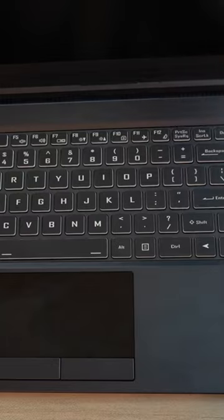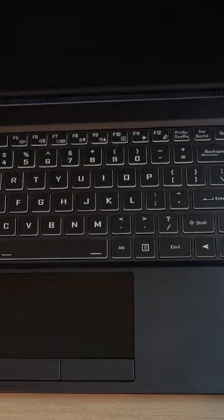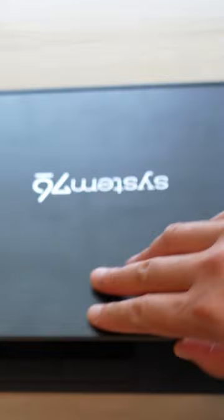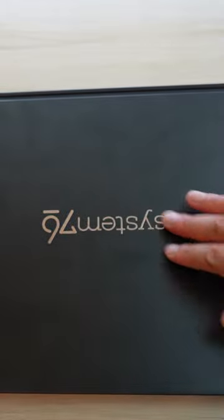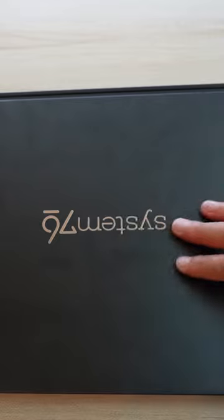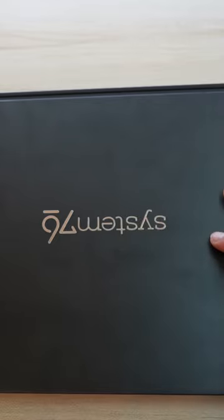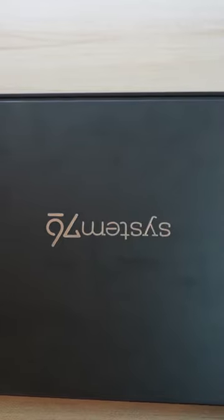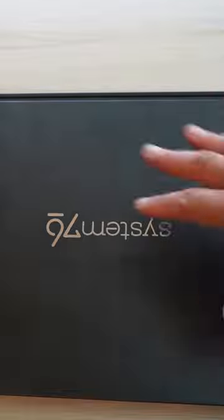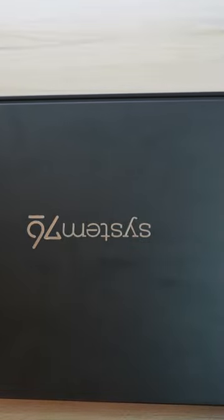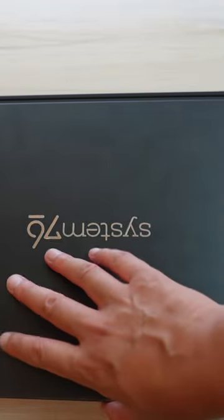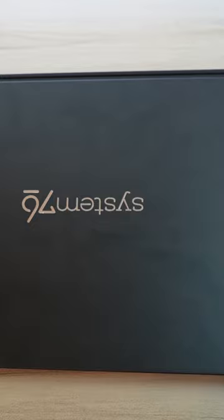The main reason why you would get a System76 laptop is primarily for the entire System76 ecosystem. The people who work at System76 love Linux, they love open source, giving you freedom to do with your computer as you want to. That is a really great thing.